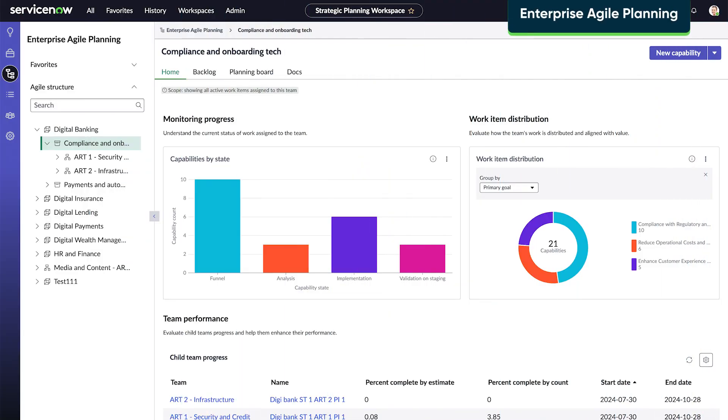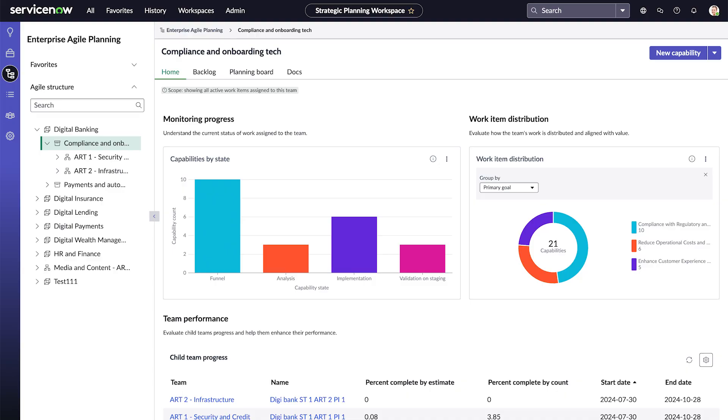Within Strategic Planning Workspace, Enterprise Agile Planning helps to plan all your agile work across the organization. Product managers, team leads,